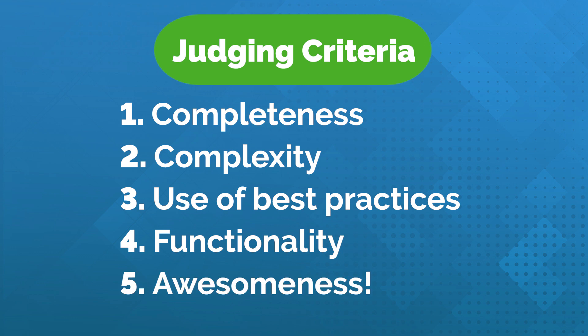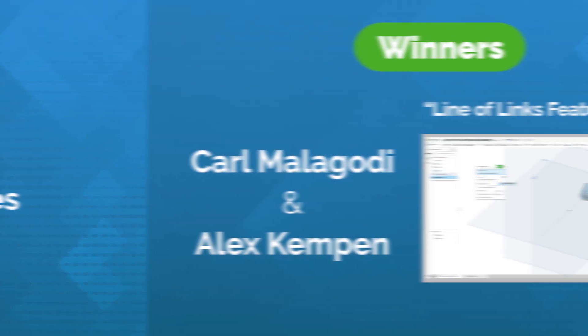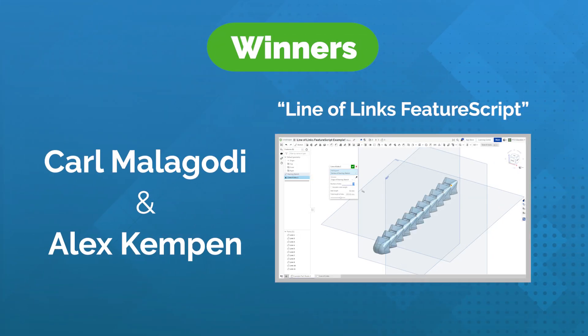The winners of the 2022 Onshape education custom feature challenge are Karl Malagoti and Alex Kempen with their Line of Links custom feature.